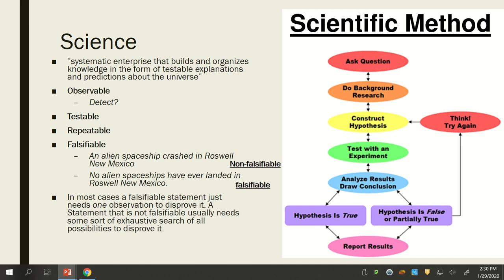Negative publication bias is when research shows that essentially the hypothesis wasn't true — nothing had an effect — and that research doesn't get published in scholarly journals. There's actually a lot of research out there where nothing had any effect, but it doesn't make it through the review process.